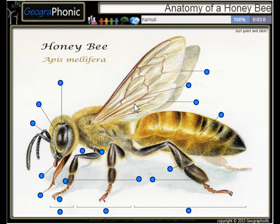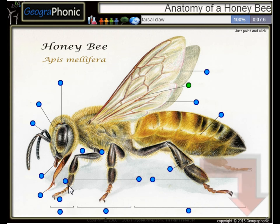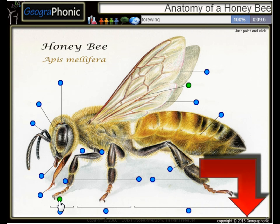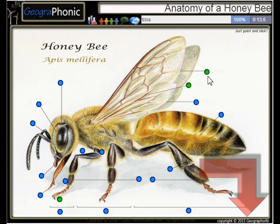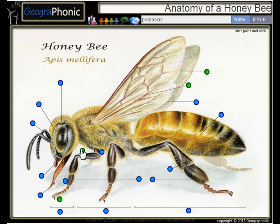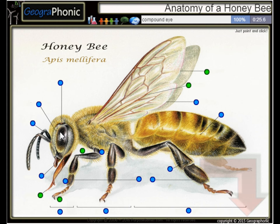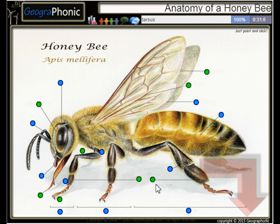Here we see a hemuli. This is a tarsal claw. Here we see a forewing. This is the tibia. This is the proboscis. Here we see the compound eye of the honeybee. Of course, here are its legs.